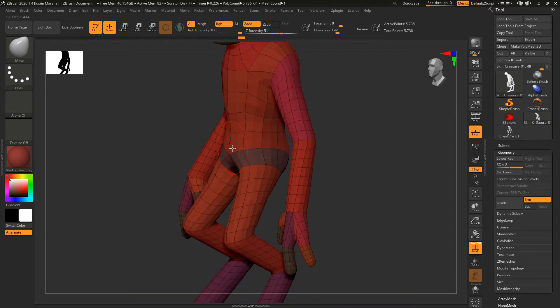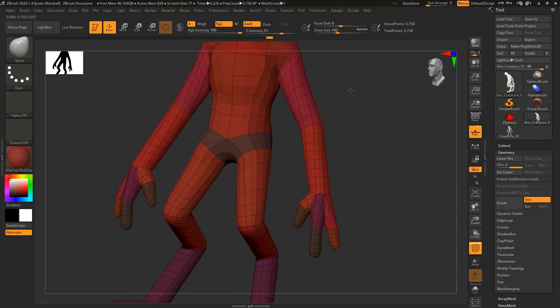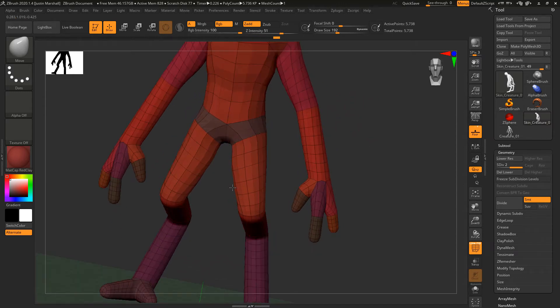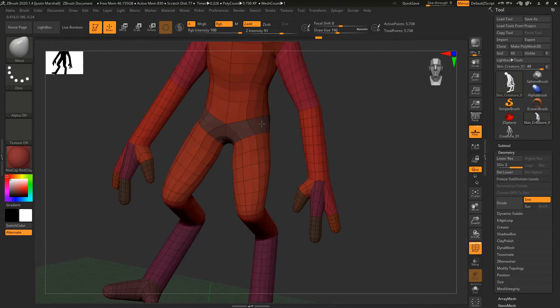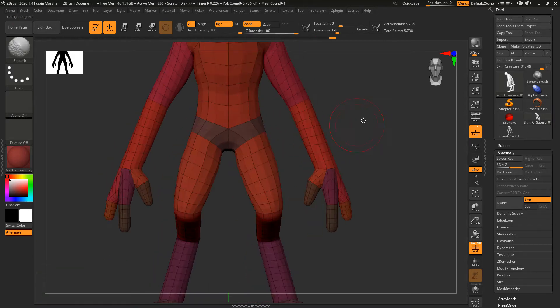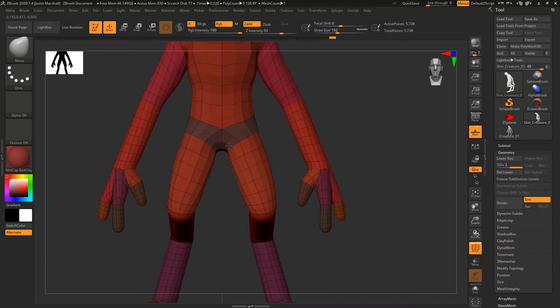We're not doing any subdividing right now. We're not doing any real sculpting. We're just changing the mesh shape overall to get it closer to what we want.